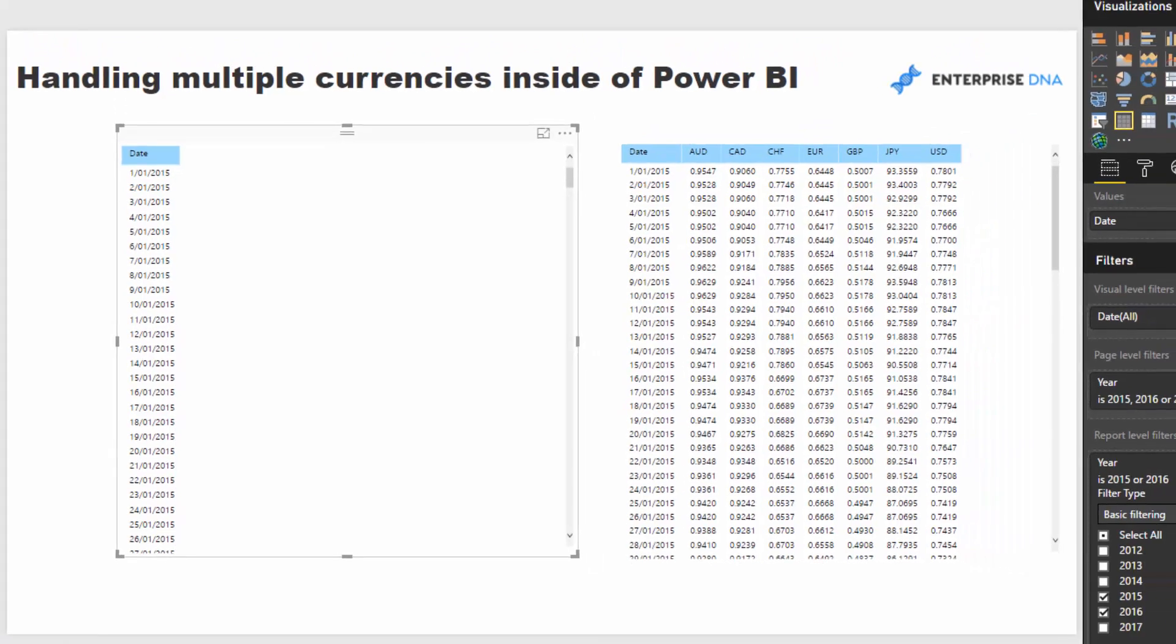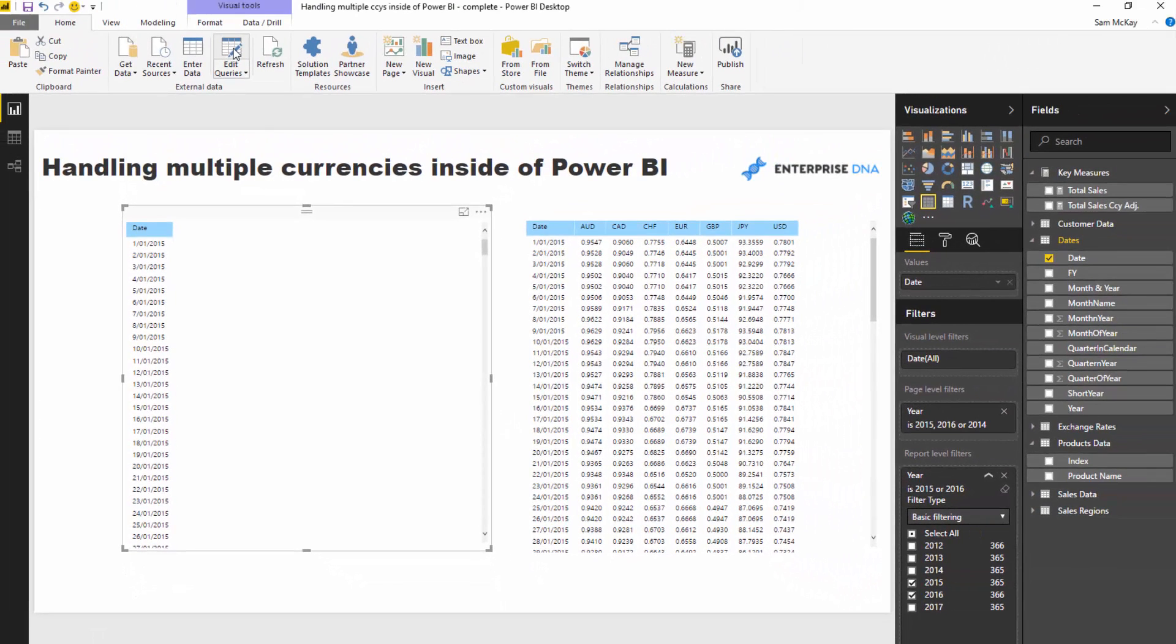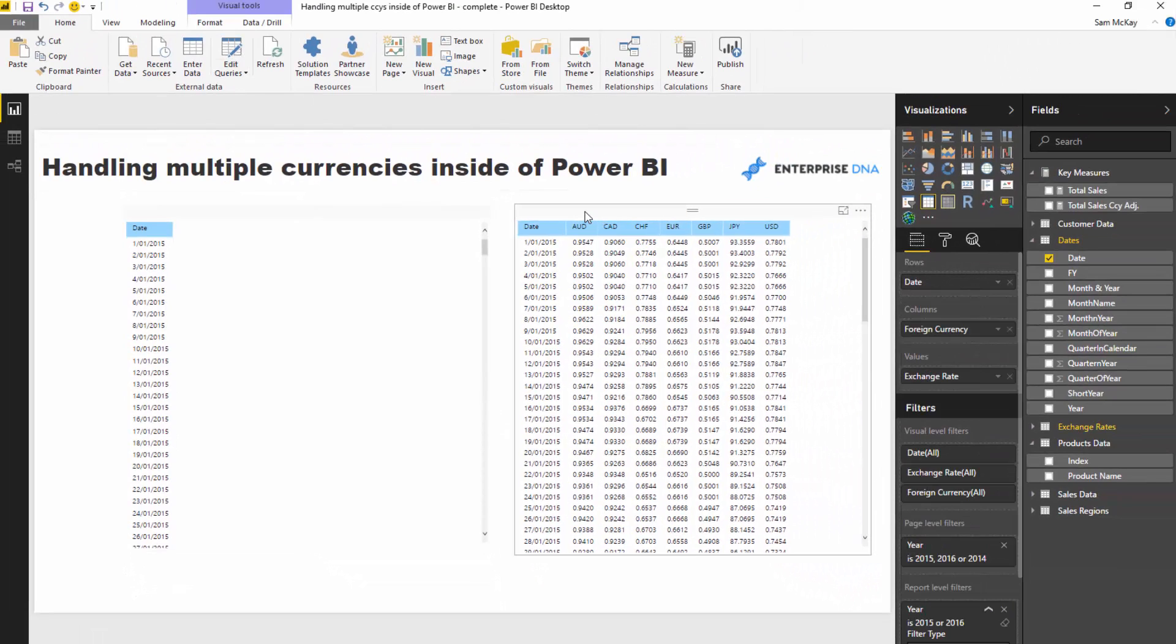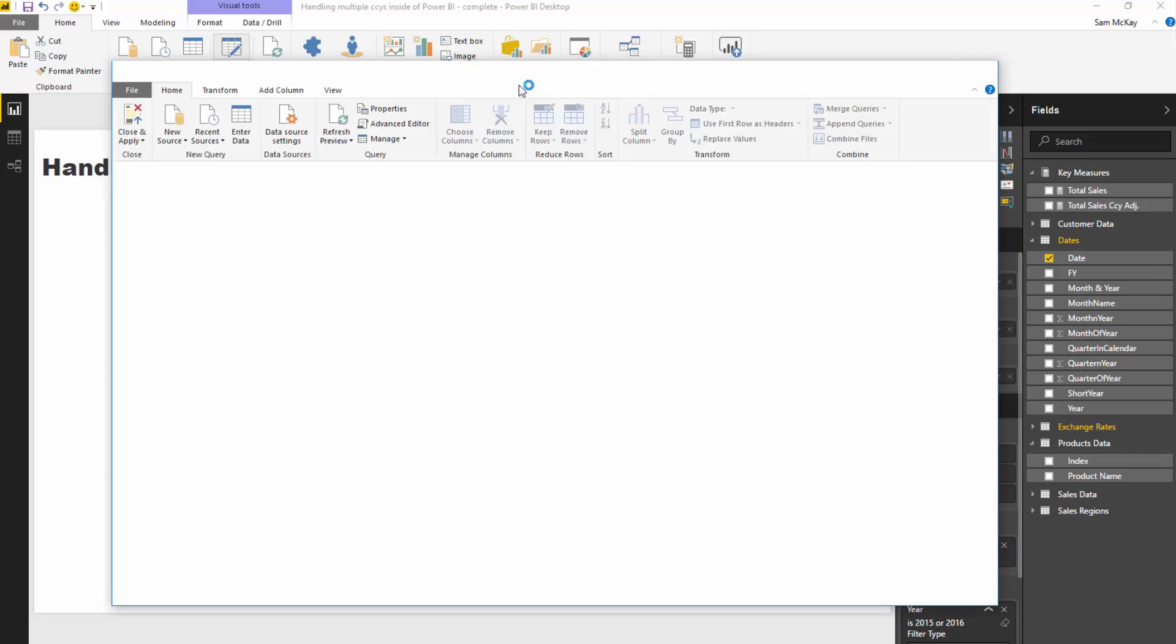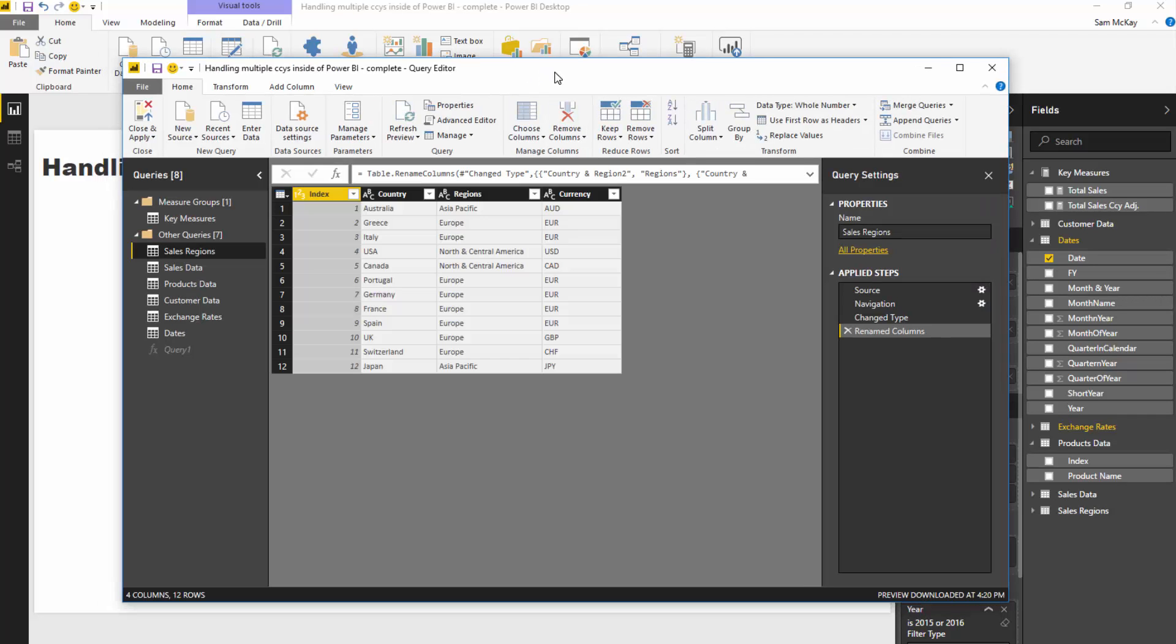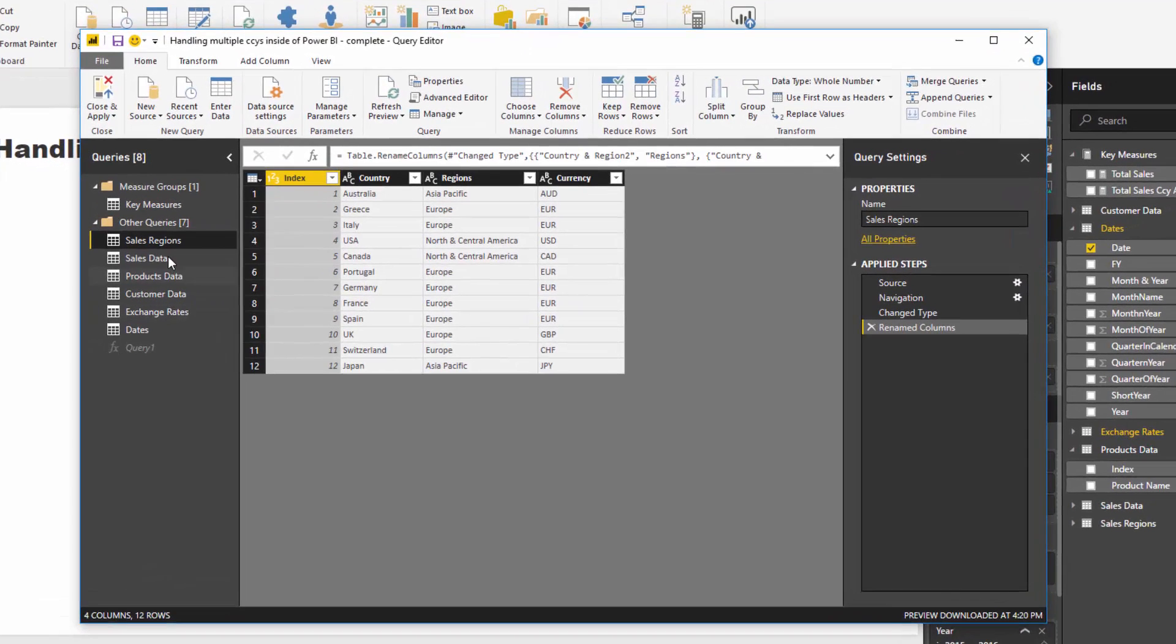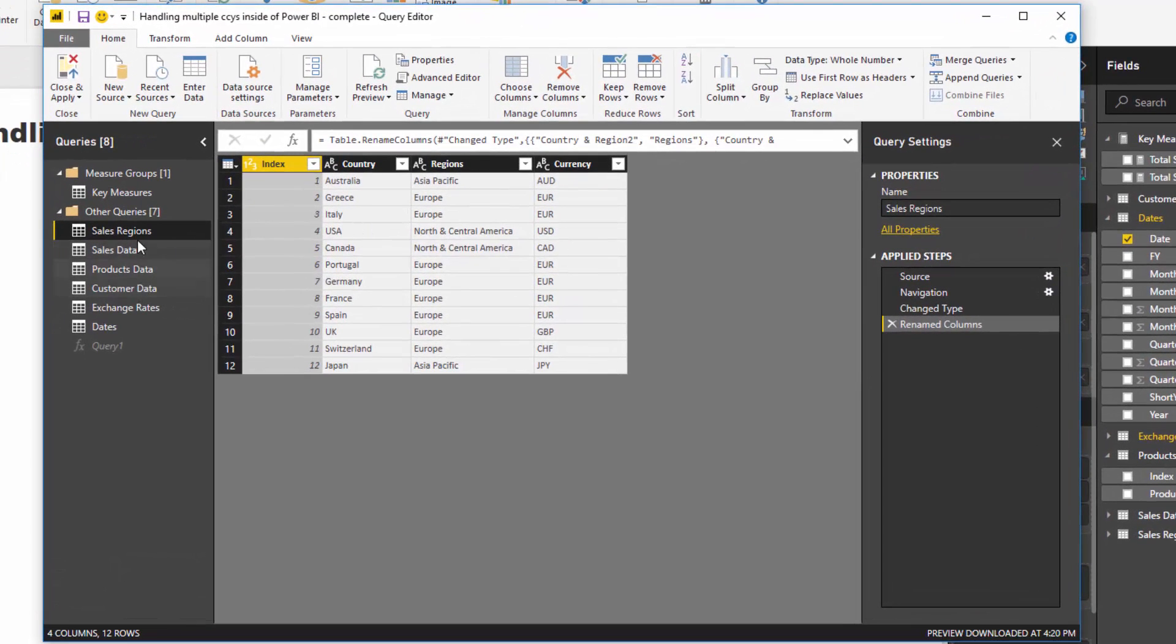So the very first one, you see this table on the right-hand side here—this is a currency table. This is generally how you'll get your currency data. If I show you the backend here, I'm going to show you what you need to actually do to this table to integrate it into our model.